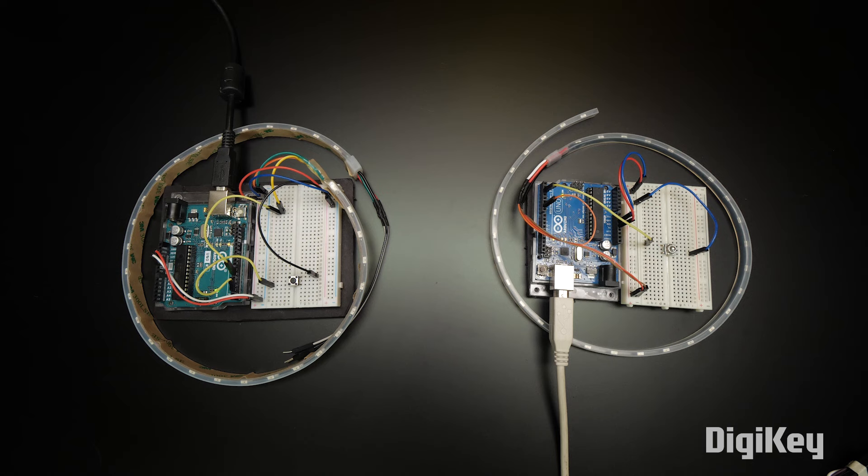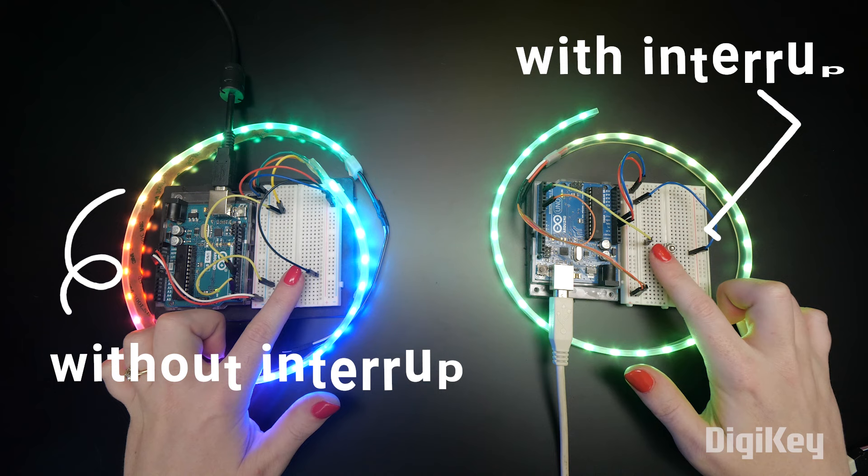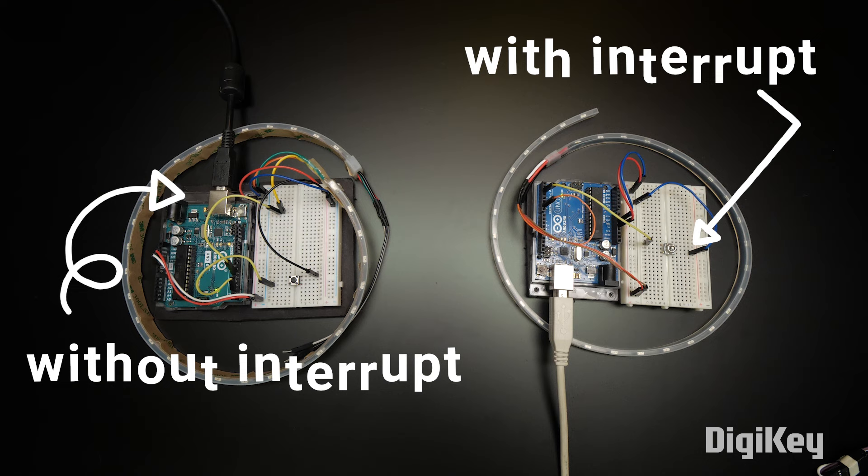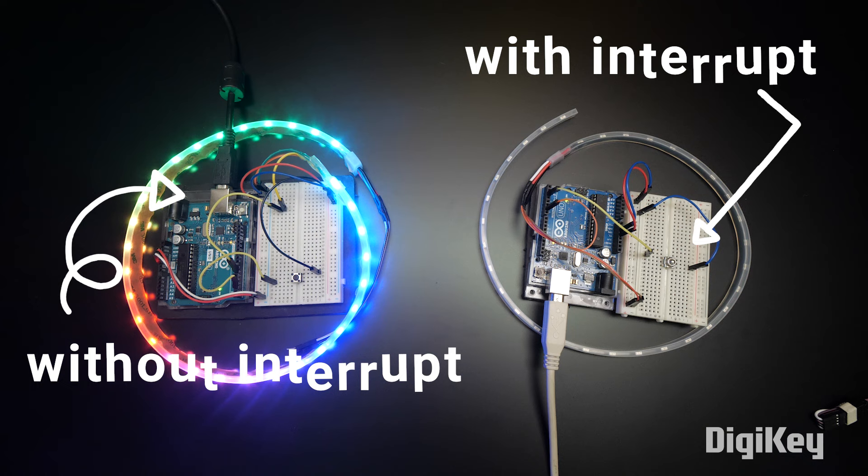Hardware interrupts do what they sound like, they interrupt the program that's running on your Arduino. They are only available on certain pins, which will be specified in your board's documentation. The processor can continuously monitor these special pins, even while running its normal program, such as a pixel animation with a lot of cycles.